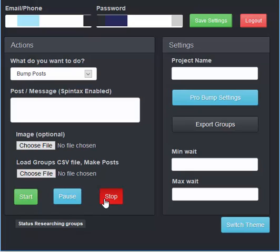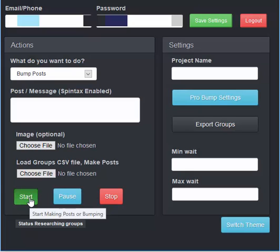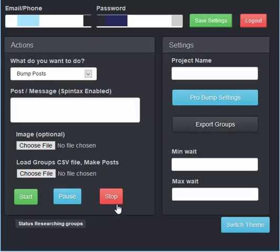You can pause or stop the program at any time. If you stop it and start again, it will start from the beginning of the list. So please keep this in mind that if you stop mid-range in a project and go to start it again, it's going to repost to the groups it already posted to because it does not keep track of that currently. We do have it on our project list to add this functionality to pick up where it left off.